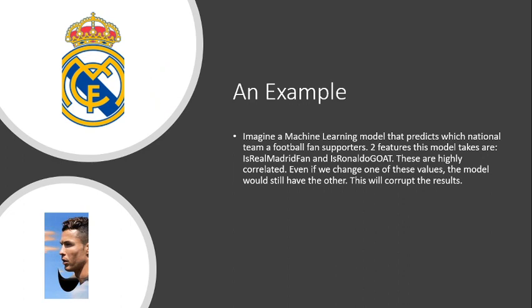So let's take an example for this. If you were to write a machine learning model that predicts which national team a football fan supports, two maybe important features might be is the person a Real Madrid fan and does the person believe that Cristiano Ronaldo is the greatest of all time. If you grew up when I did, you would know that these two things are very correlated because a lot of Madrid fans would believe that Cristiano is the GOAT.